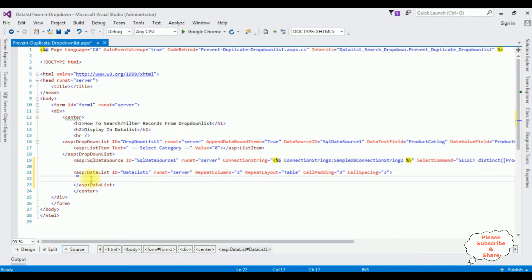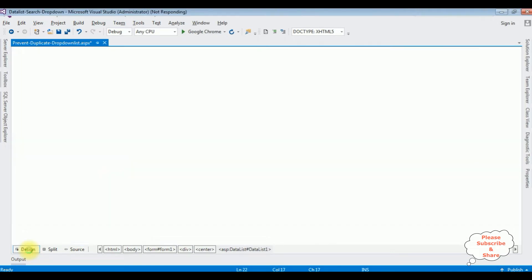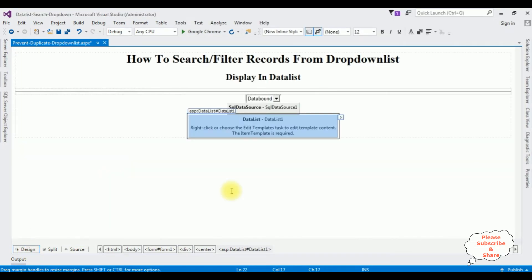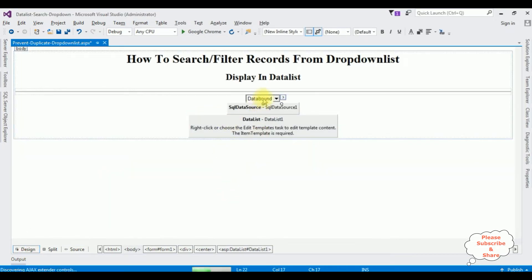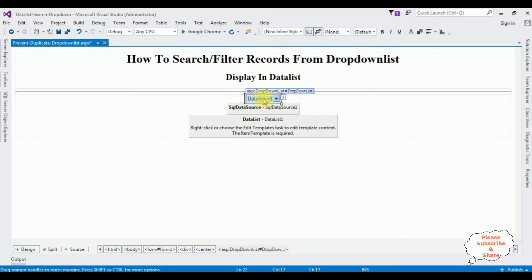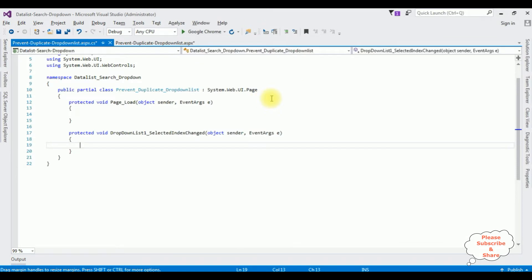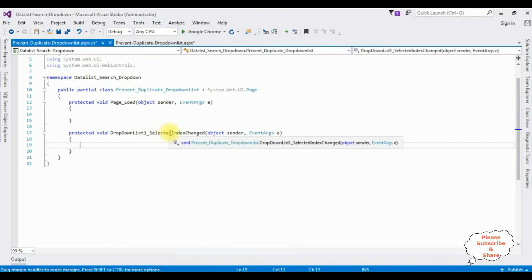Before adding the item template into this data list control, I'll switch to design mode and double-click the data bond. The selected index change event has been created for the drop-down list control.